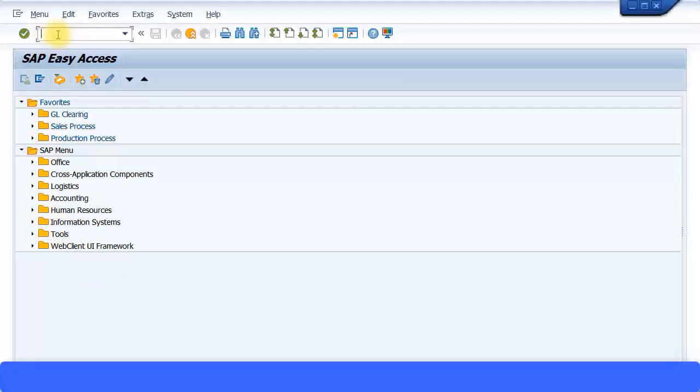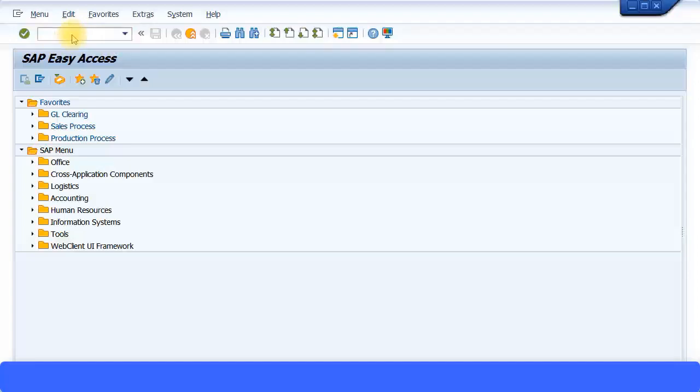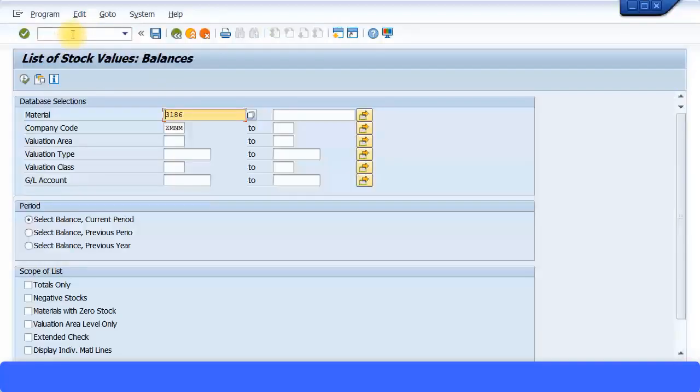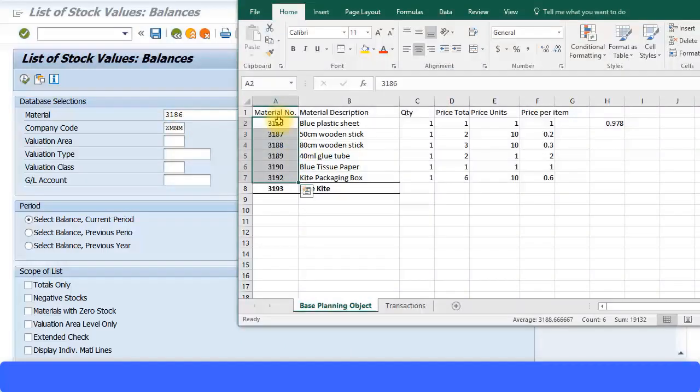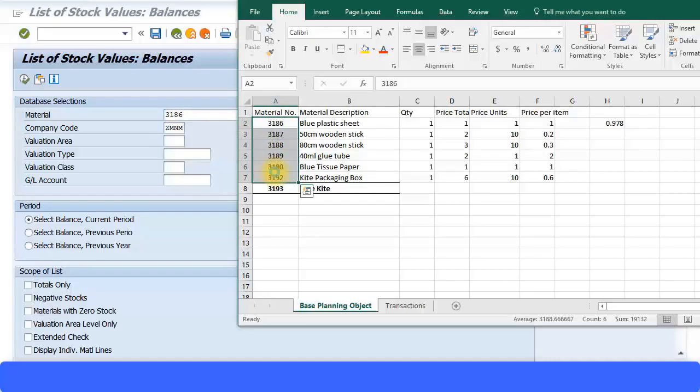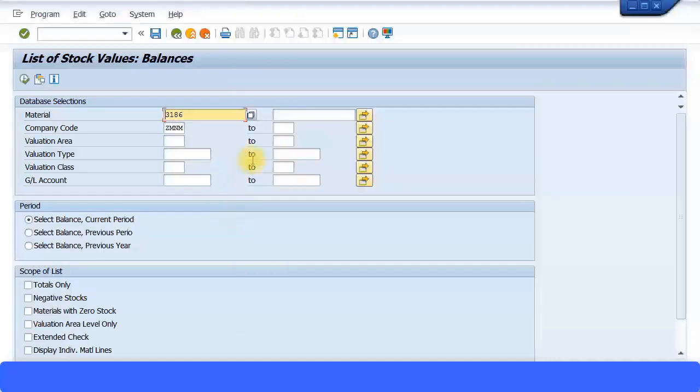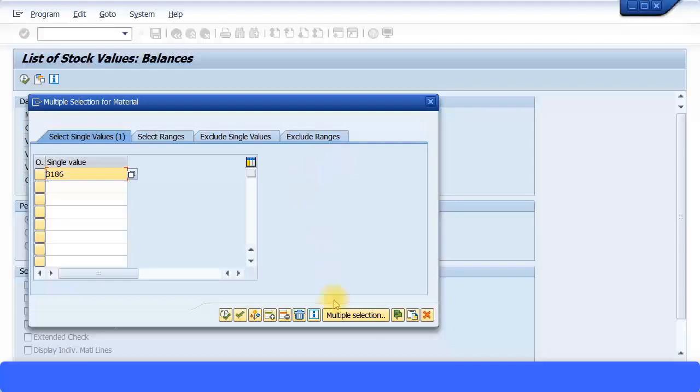Use transaction code MB5L. This is a logistics transaction code. Press enter to execute, then list down all your materials. You can search by your company code or by valuation area, valuation class, and so on. I'm just going to copy these materials because I might have other materials in the system and paste those materials.